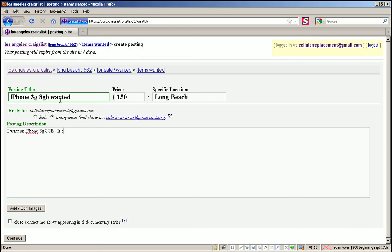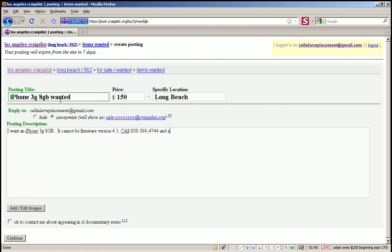It cannot be from firmware version 4.1. Call 858-566-4744 and ask for Gus. Thanks.